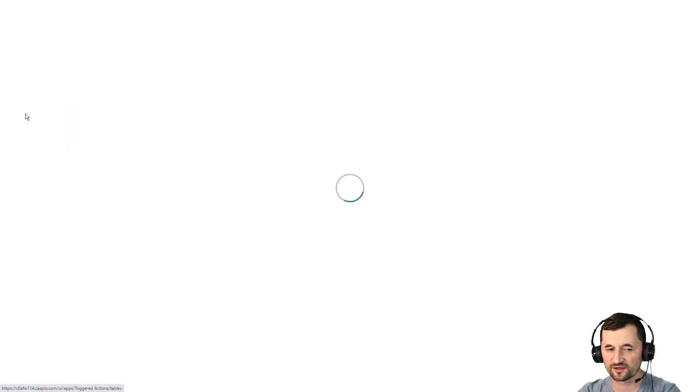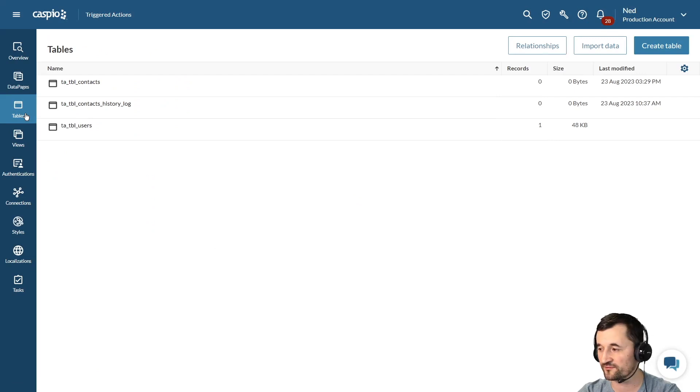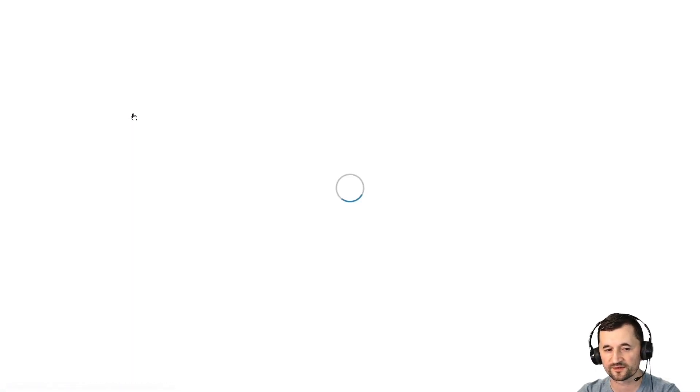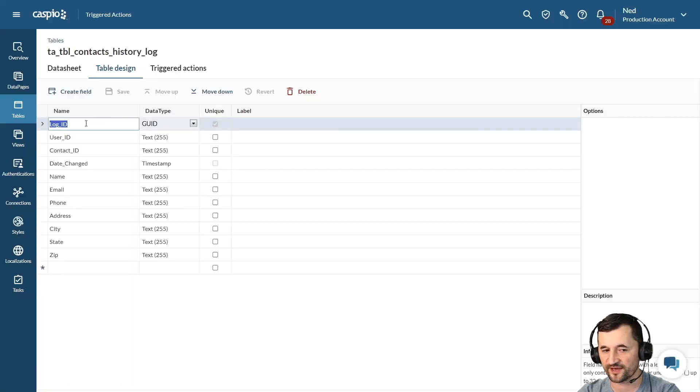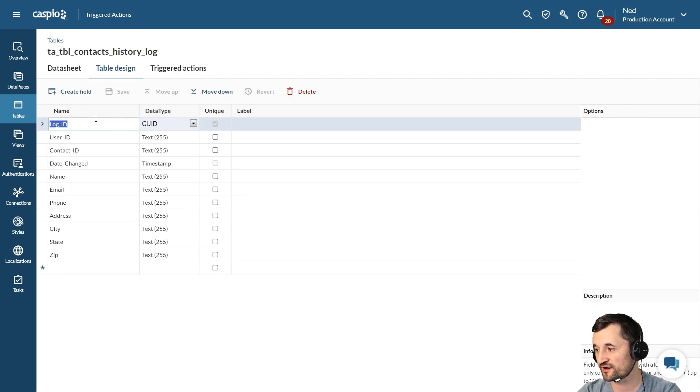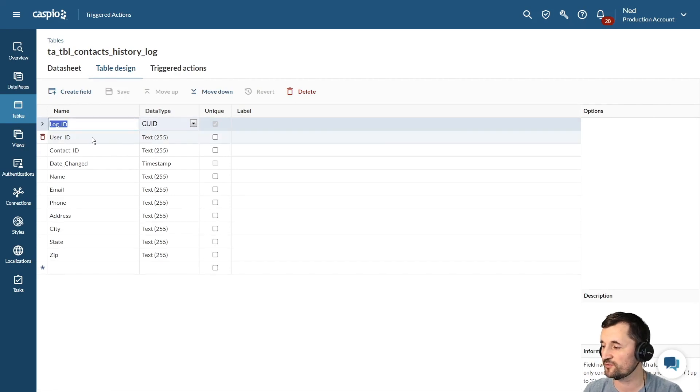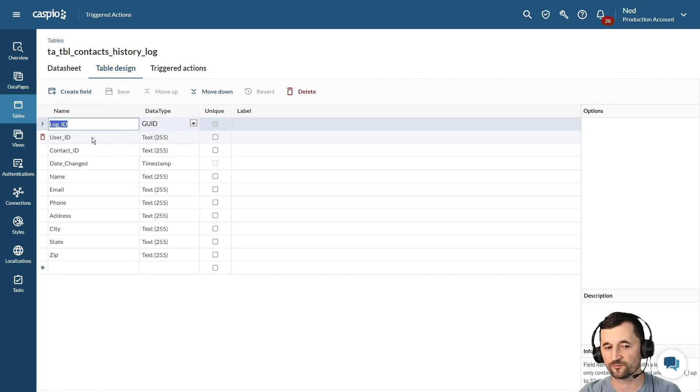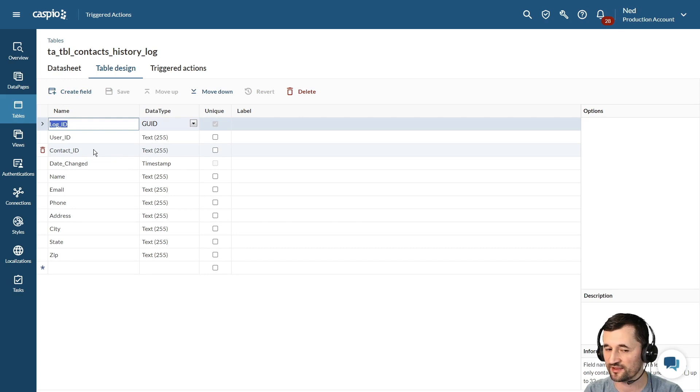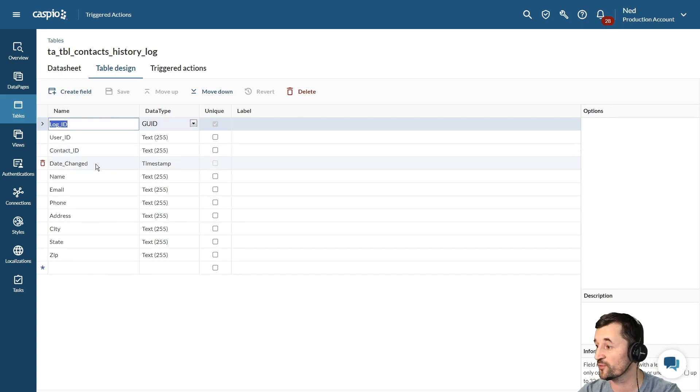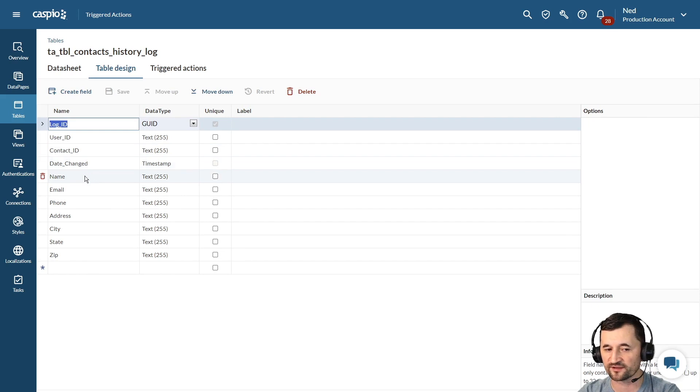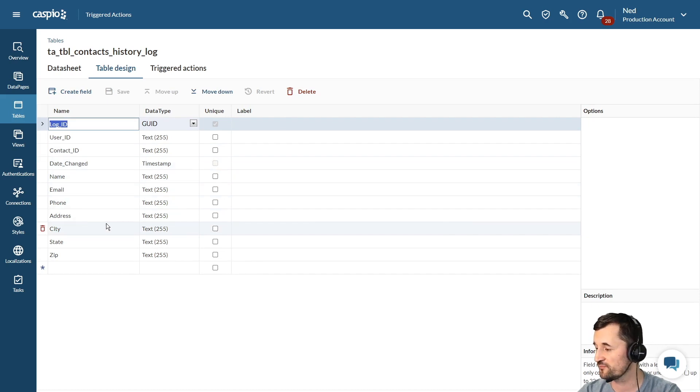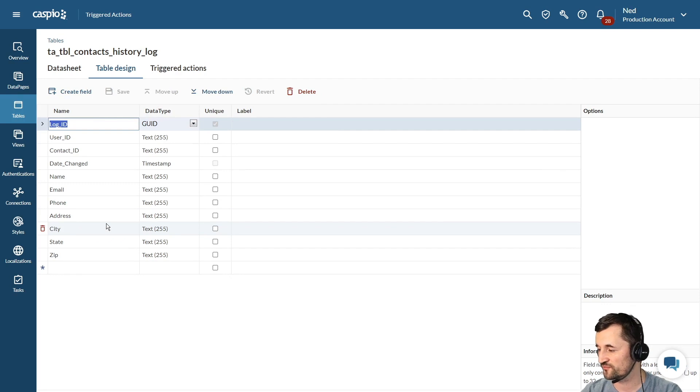In my history log table we have almost identical fields plus a few more. So you will see we have the log ID, the change log - it's a unique field. We have the user ID because I need to know which user made the change. We have the contact ID, we have to know for what contact changes are made, and then we have the date changed - we want to know when that change was made. And finally we have all the fields which we saw inside the contacts table so that we can store all the changes for each field.